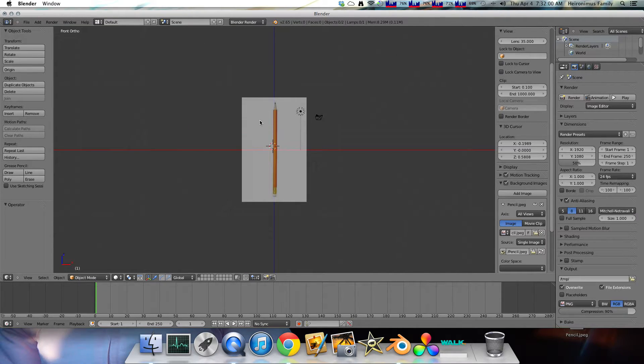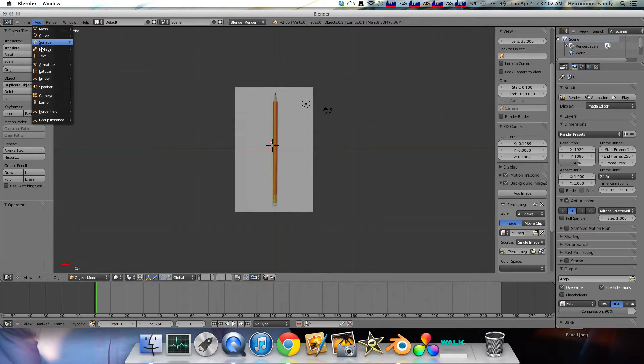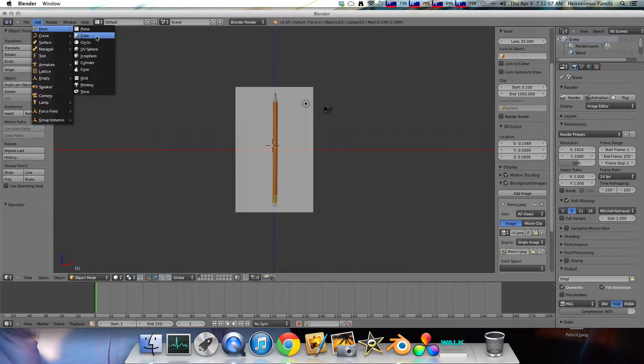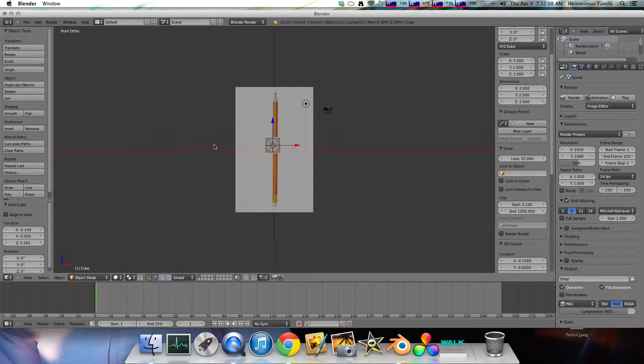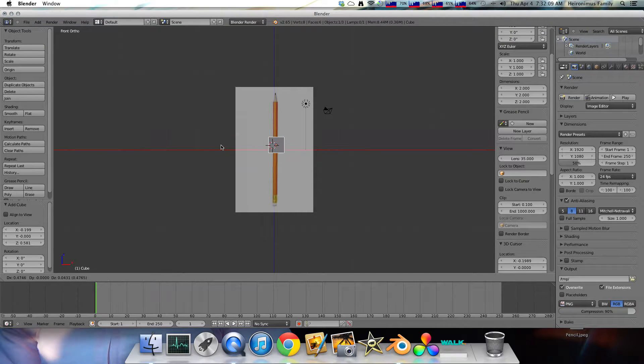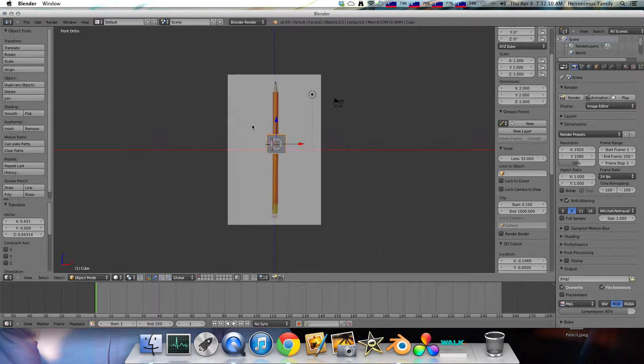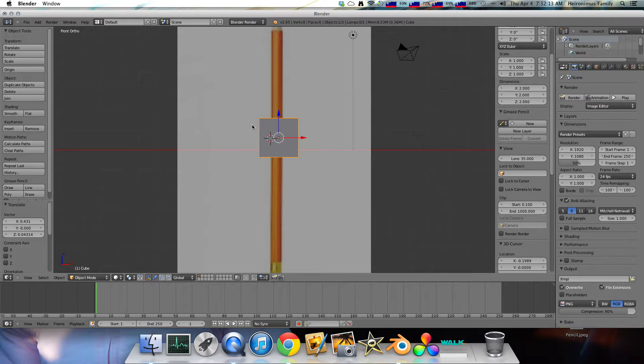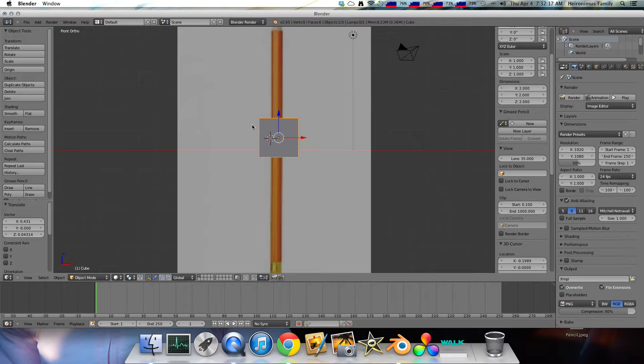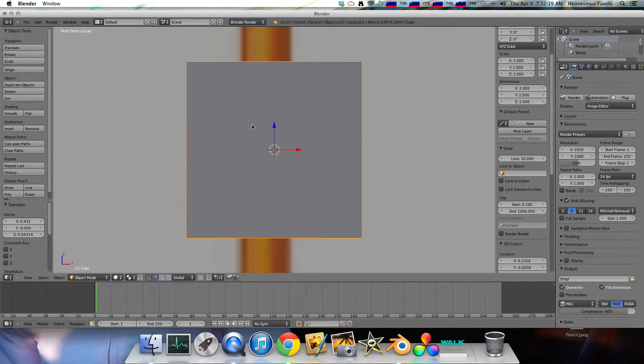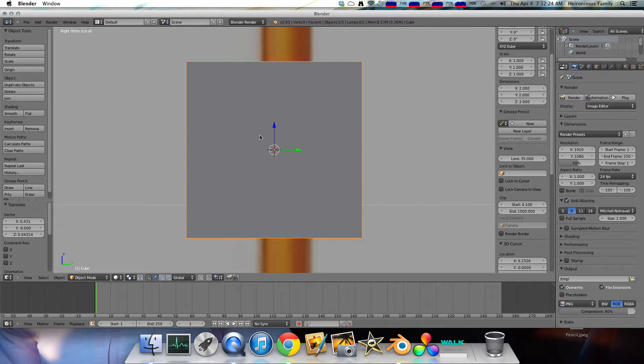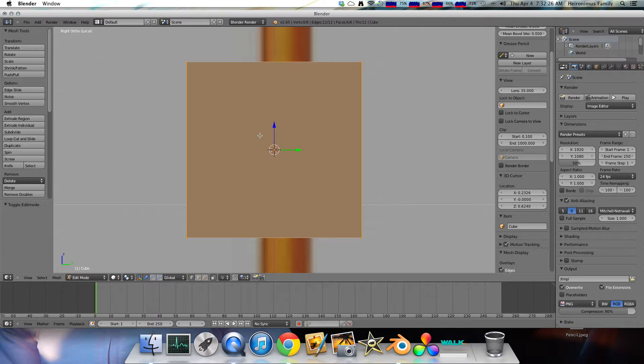So now we can start modeling our pencil since we have something. So go to add, mesh, cube. But as you all know, pencils are not square, they're generally octagonal. So we're going to hit the backslash key and that just selects the pencil. And then hit 3, so that's side view. And then we go into tab, which is edit mode.